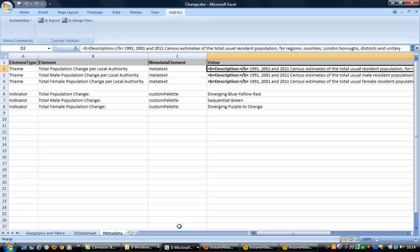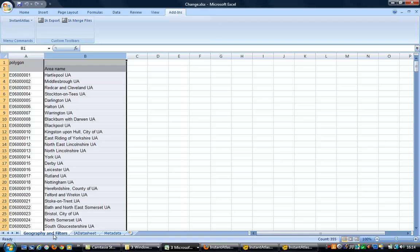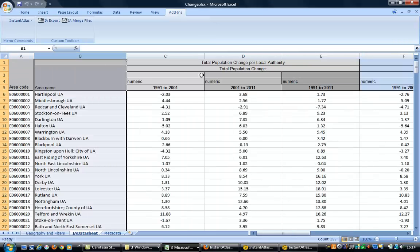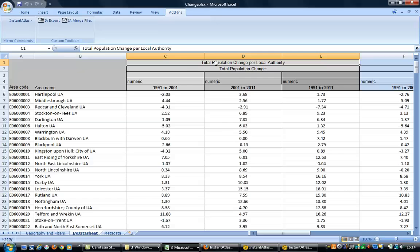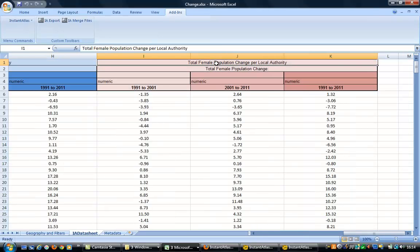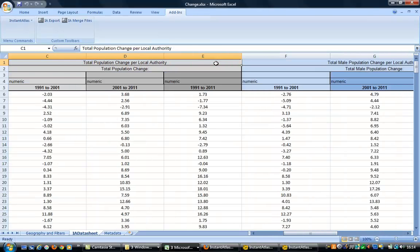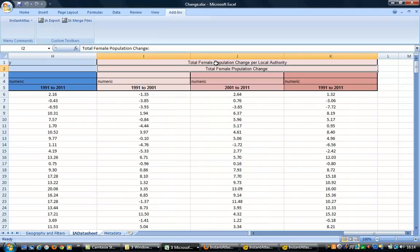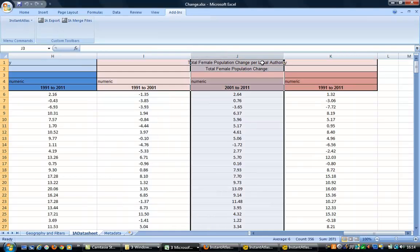Whilst the report is publishing, let's look at the Excel workbook which created the data.xml file. Again, the workbook is in the standard three-sheet format where the Geography and Filters match the geographical extents of the IA Data Sheet. For the population change, there are three themes: Total Population Change, Total Male Population Change, and Total Female Population Change, with three indicators and three date ranges.